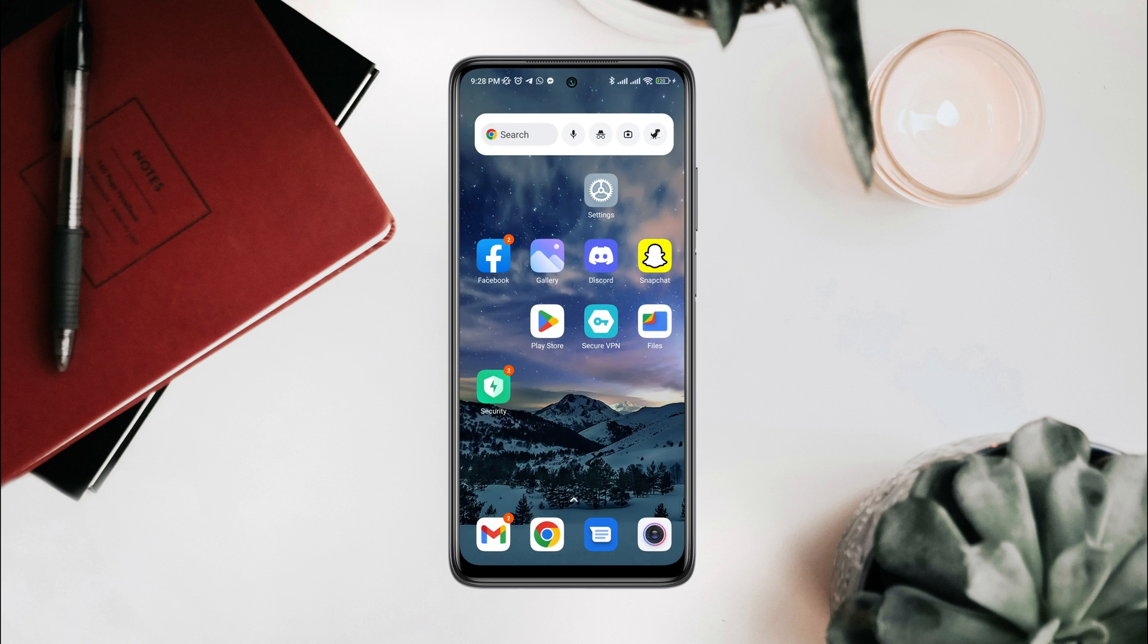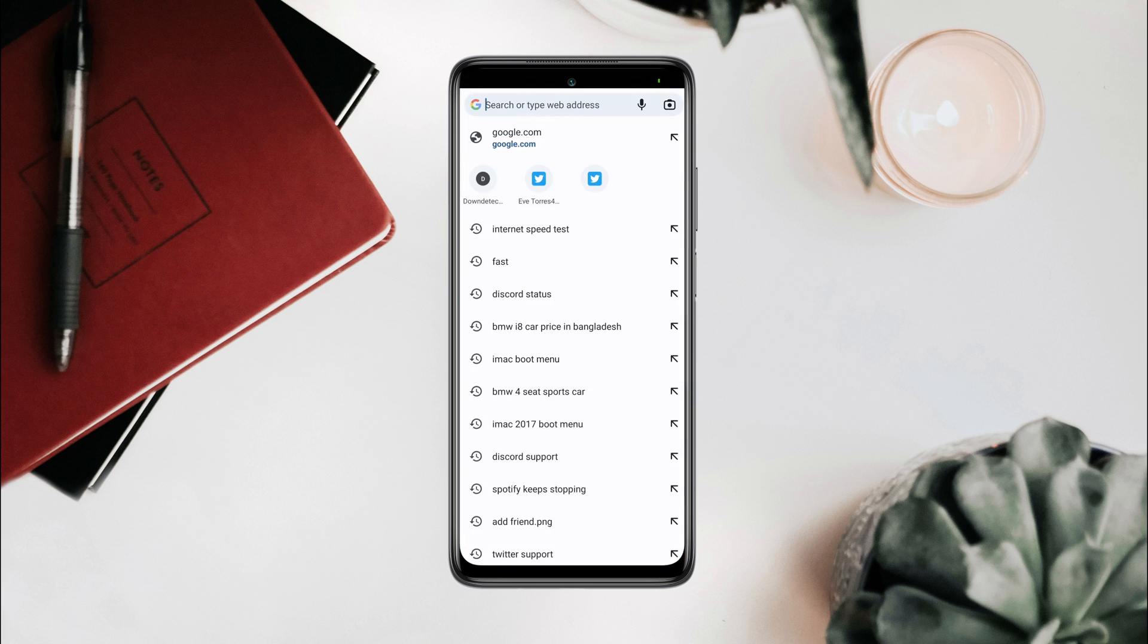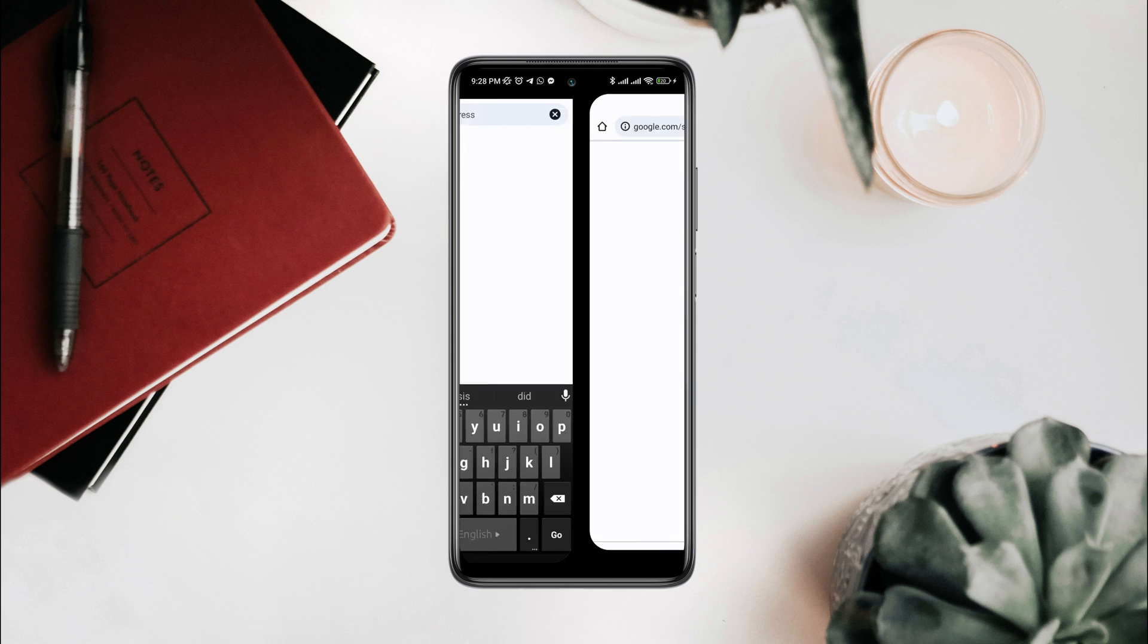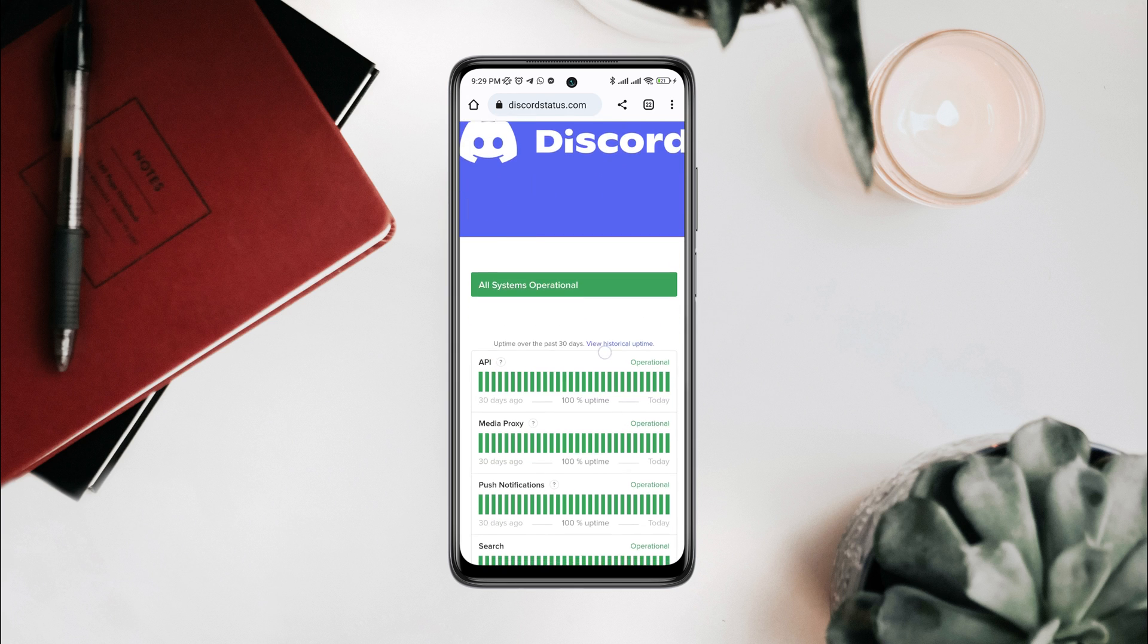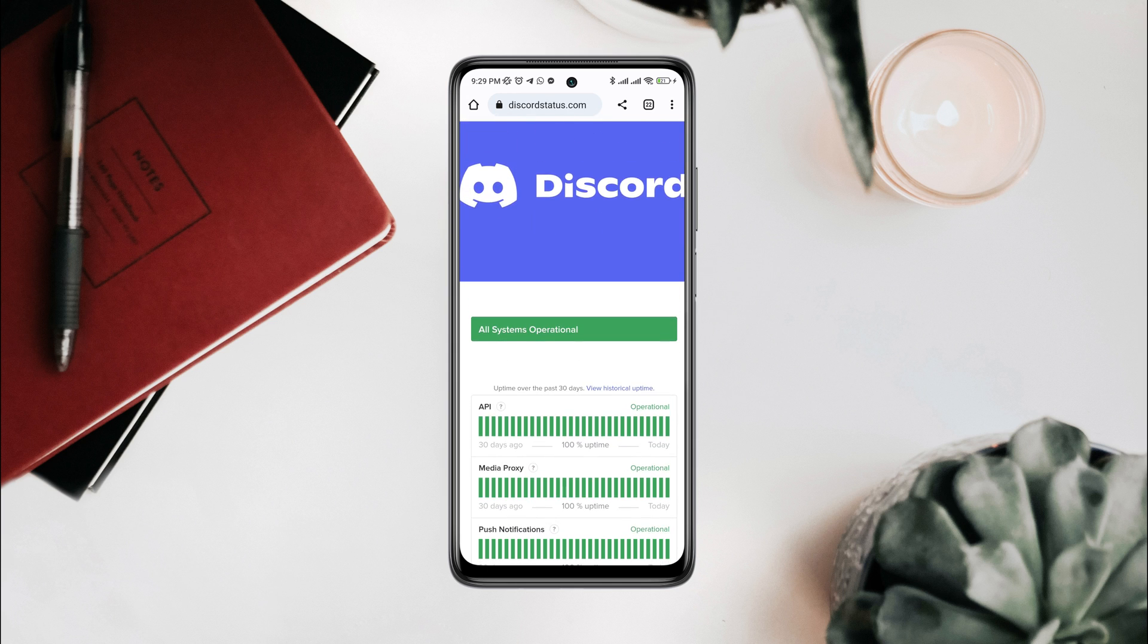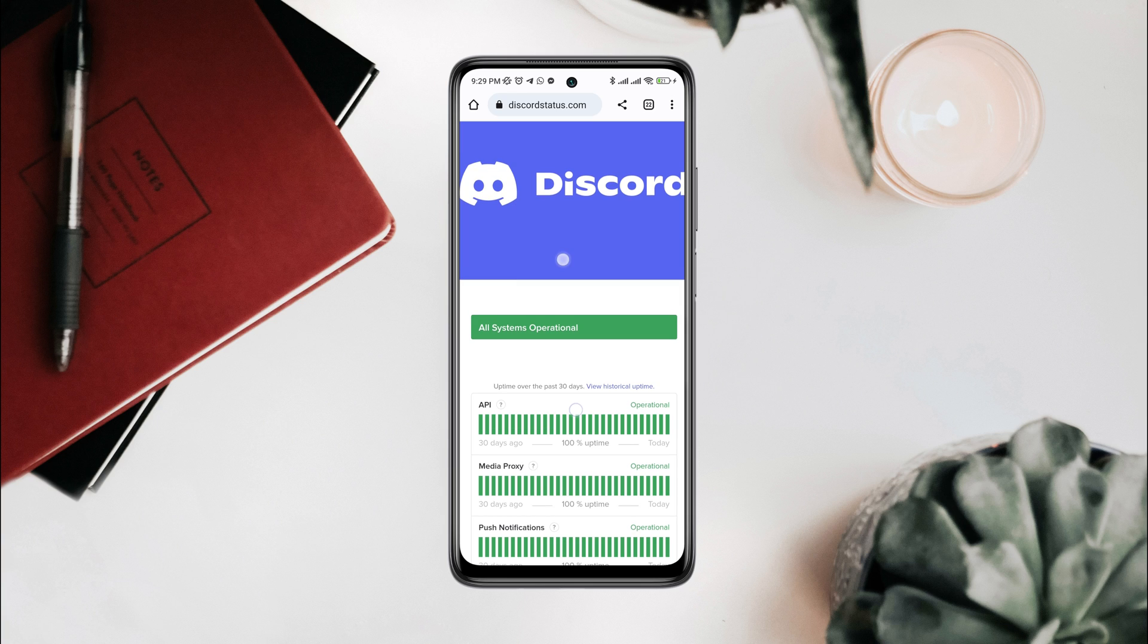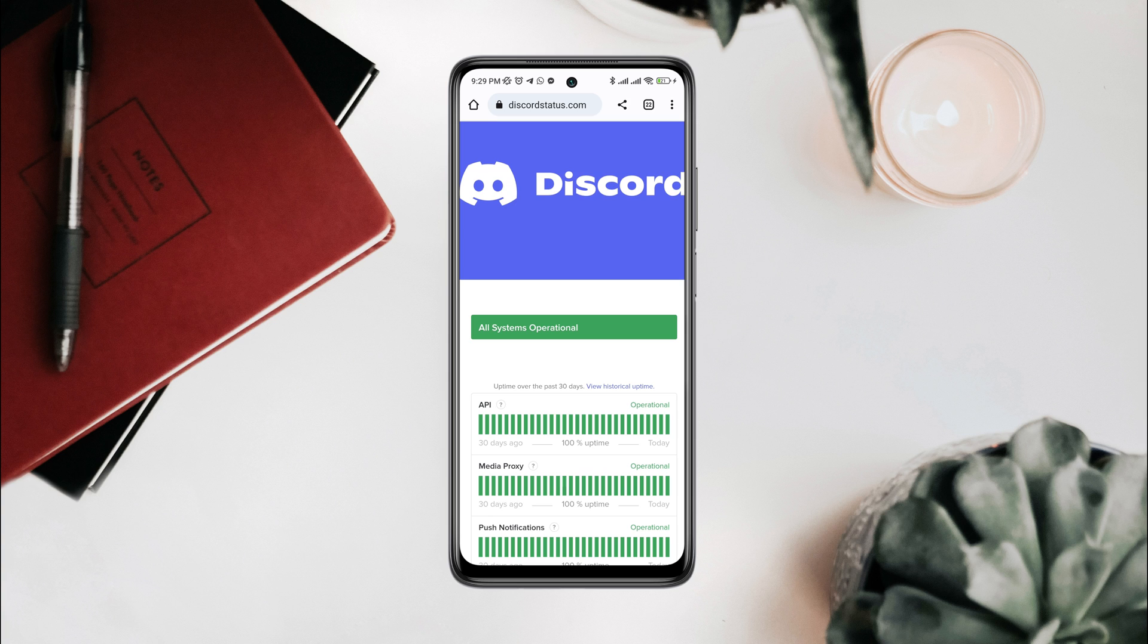After that, try to log in and check your issues. Open a browser on your device, type 'Discord status,' tap here. Now if it says 'All system operational,' that means there are no ongoing issues. If it says 'Not all system operational,' that means it has a problem with the server.